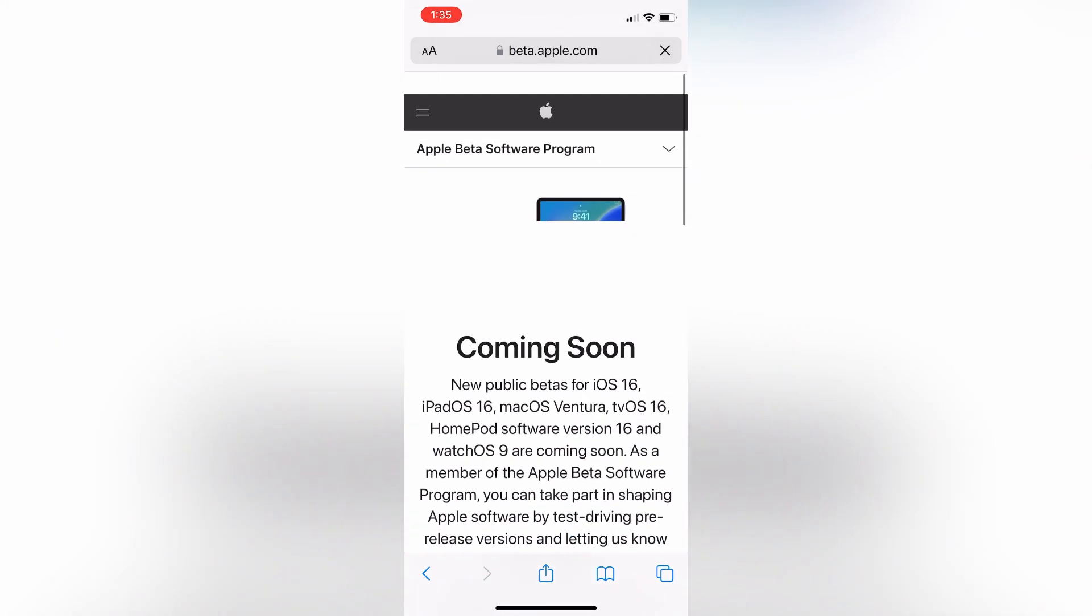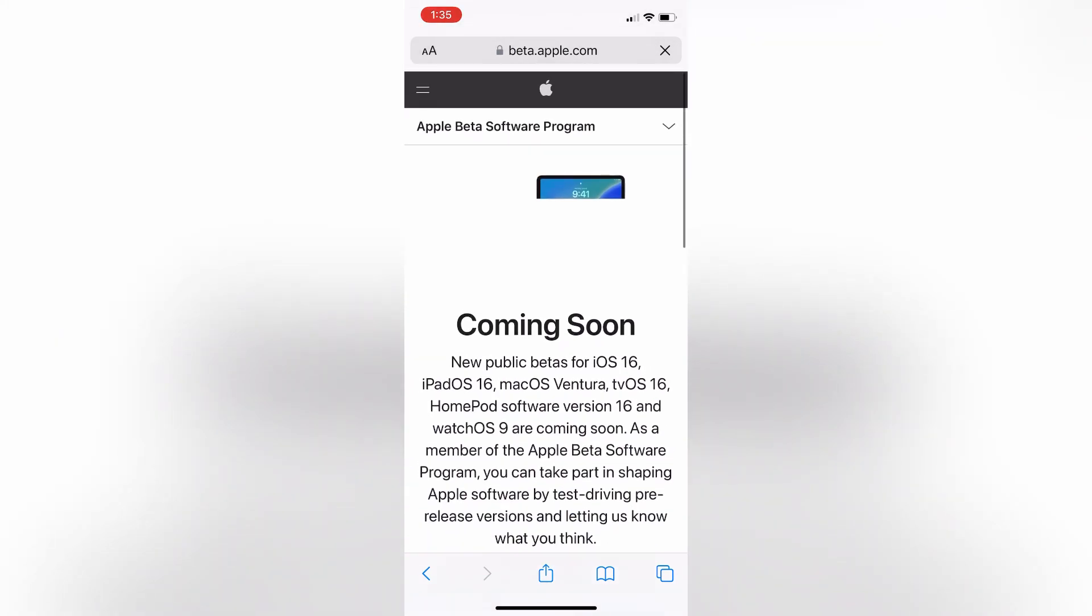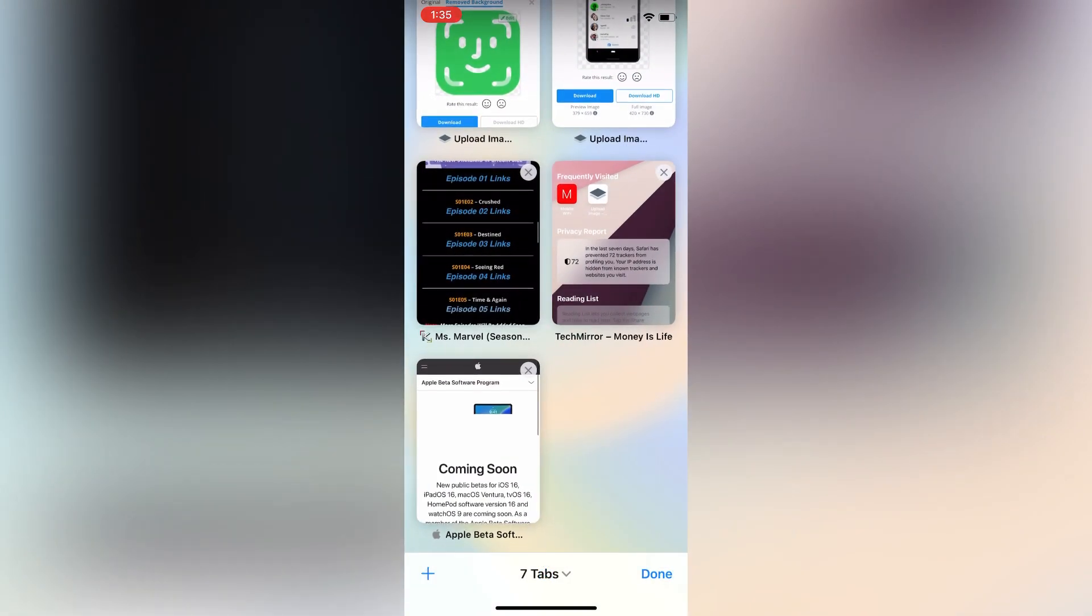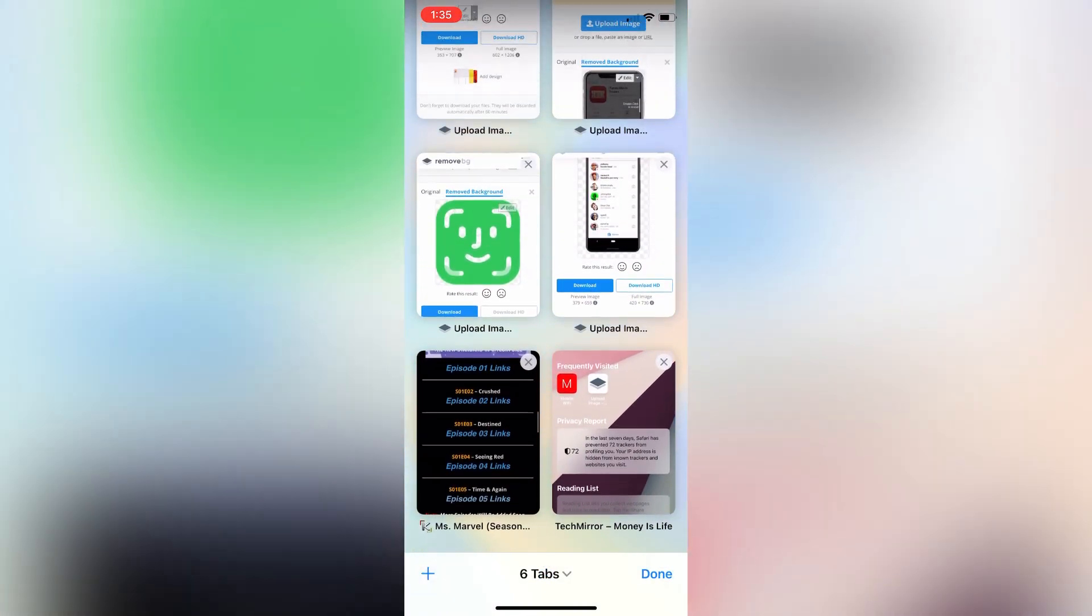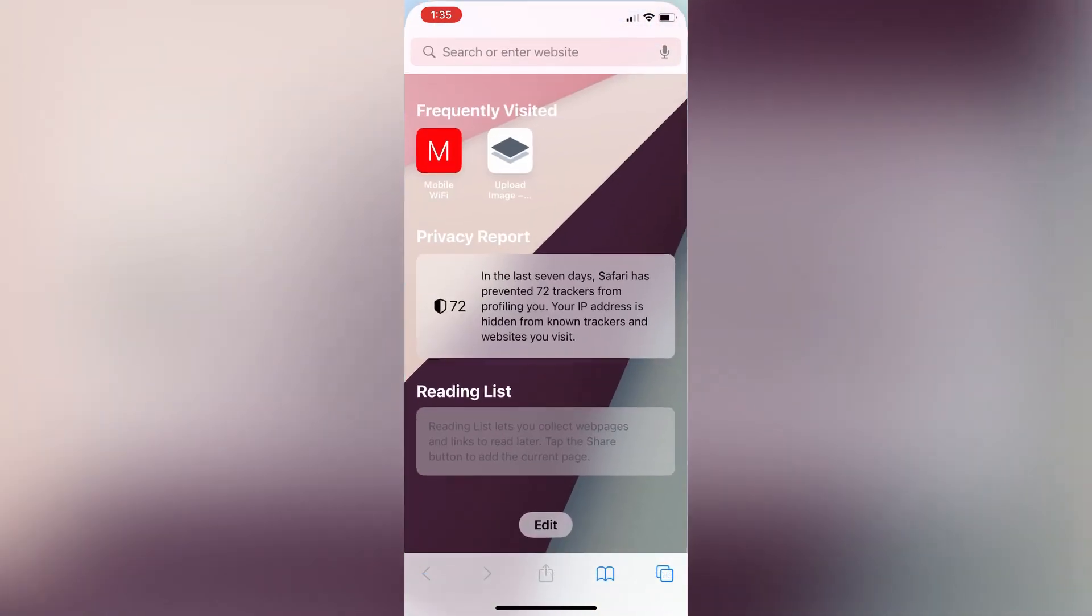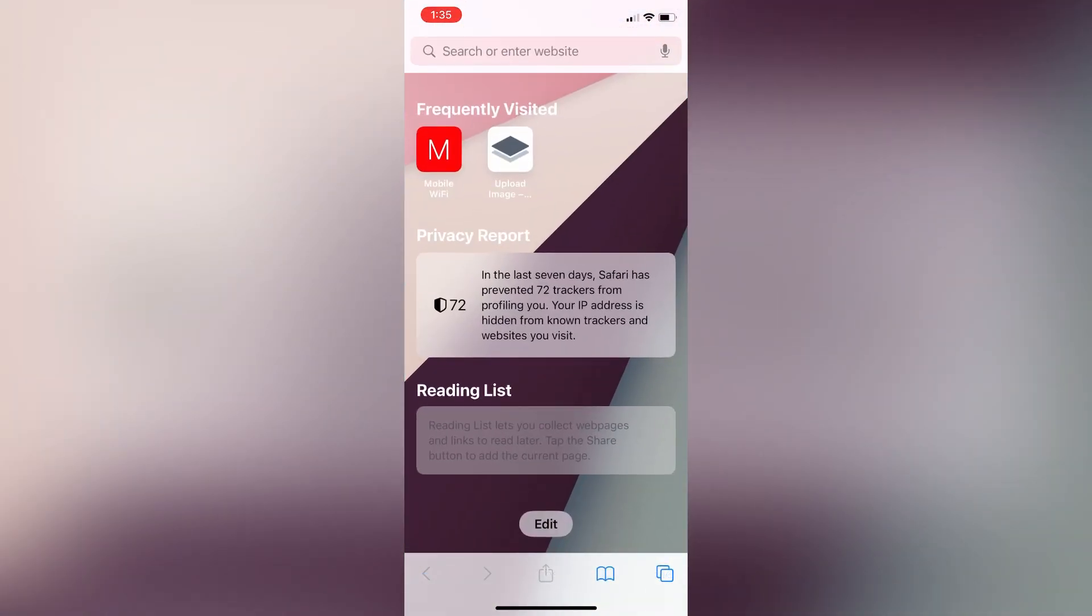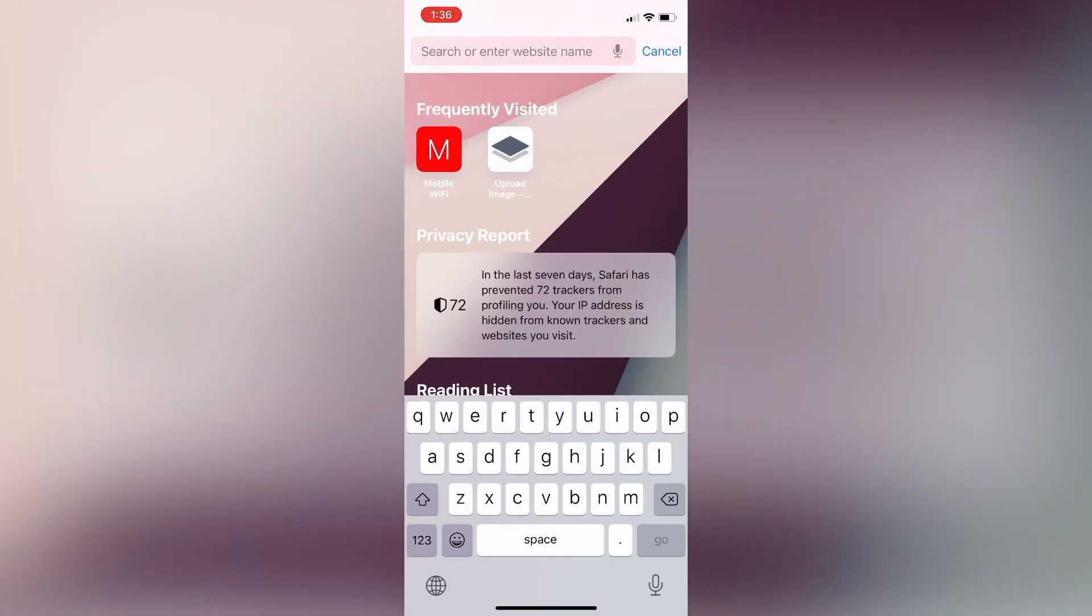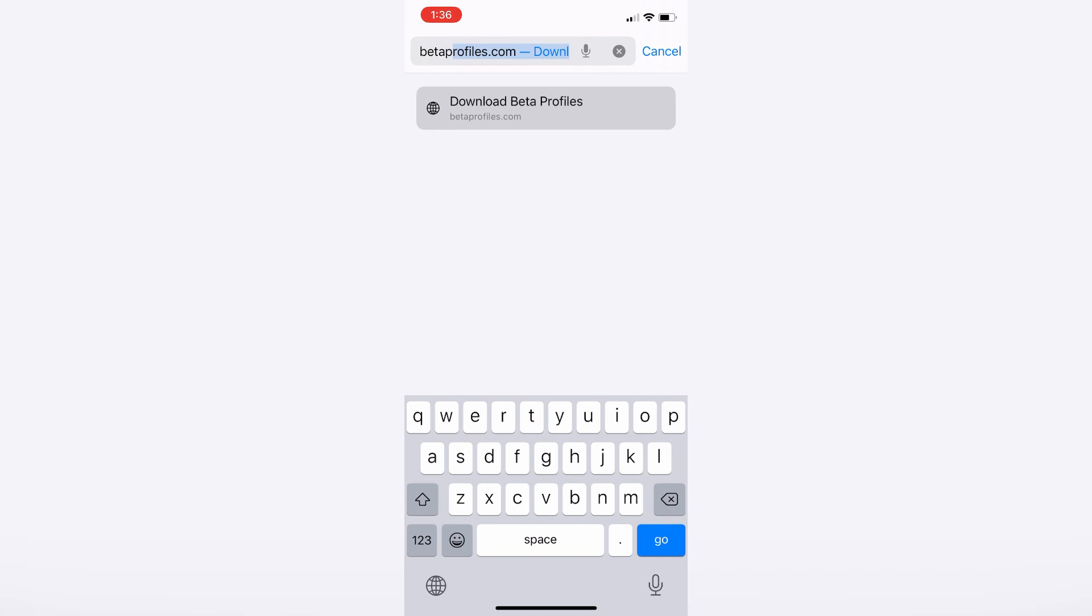For that, go to the Spark browser and go to the search bar. Now open a new tab, then search here for betaprofiles.com. Go to this website betaprofiles.com.